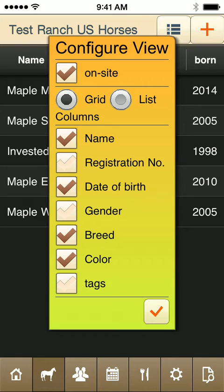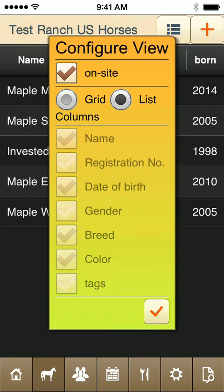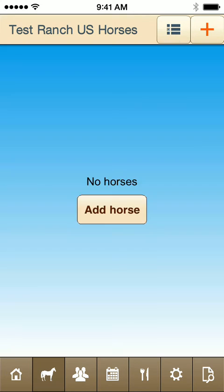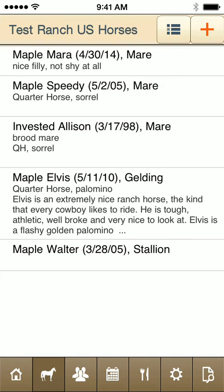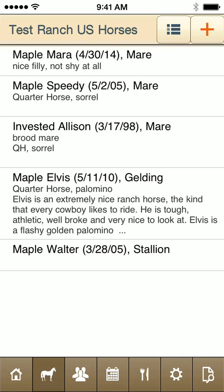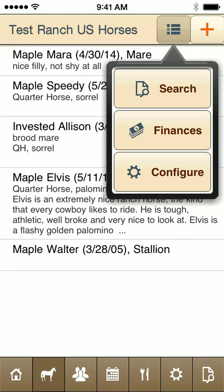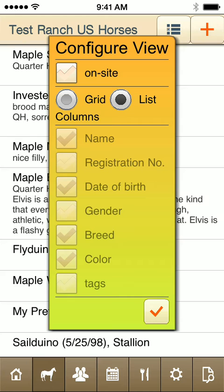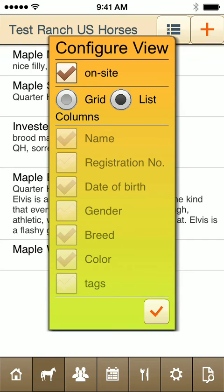Another feature: list view. If I prefer to see this in list view, I can change it. Same mechanism.